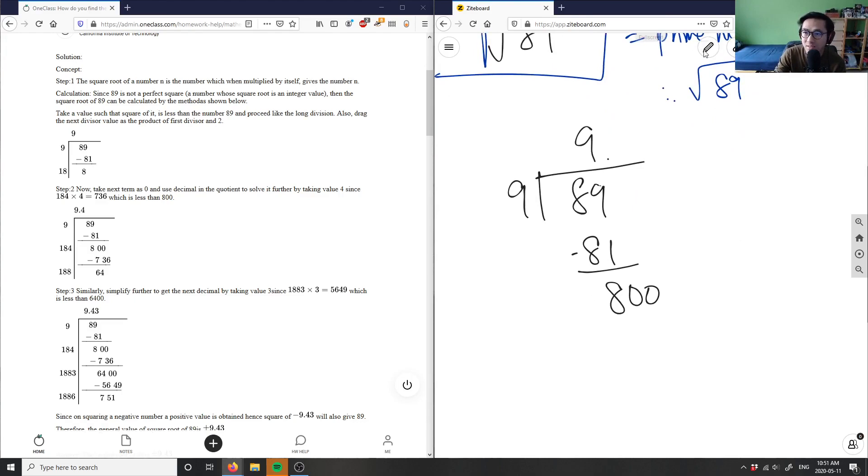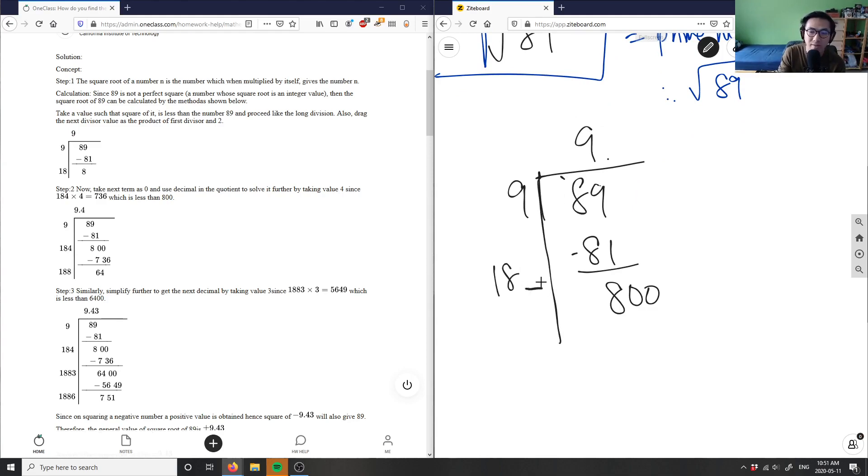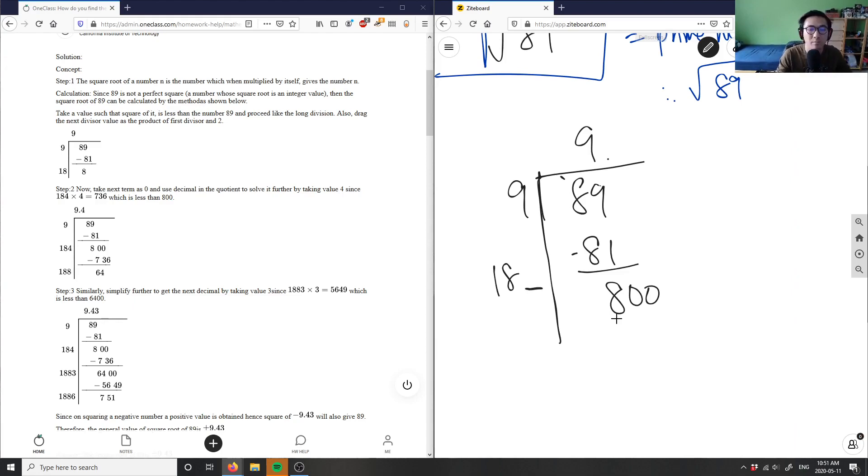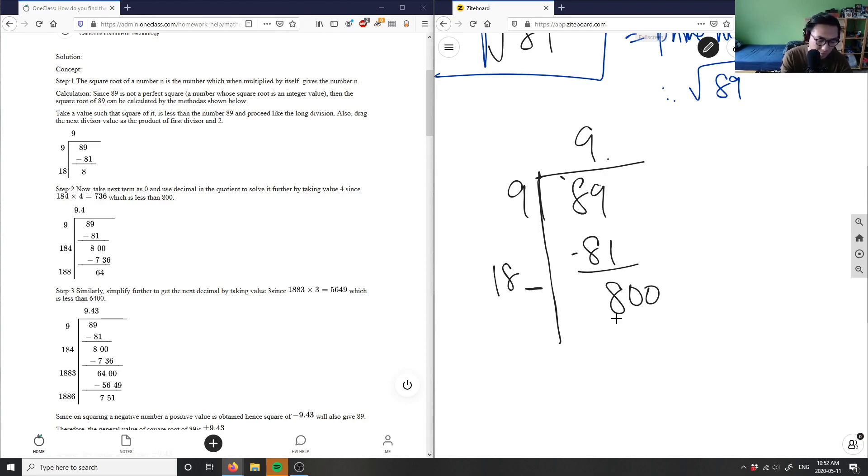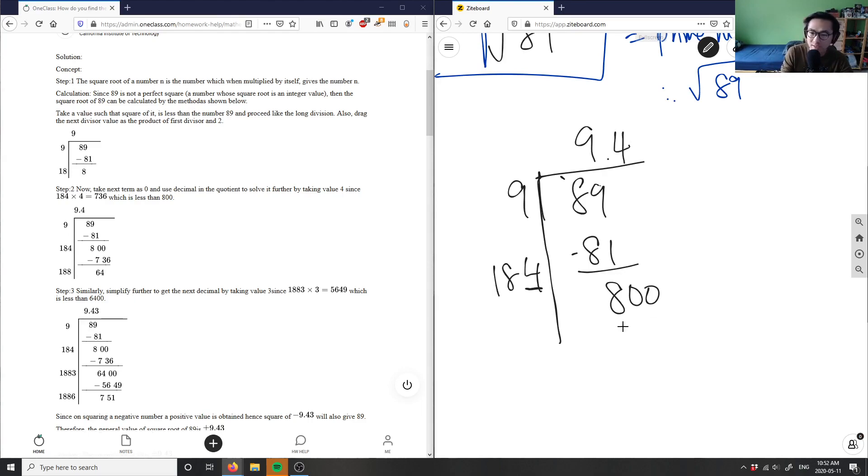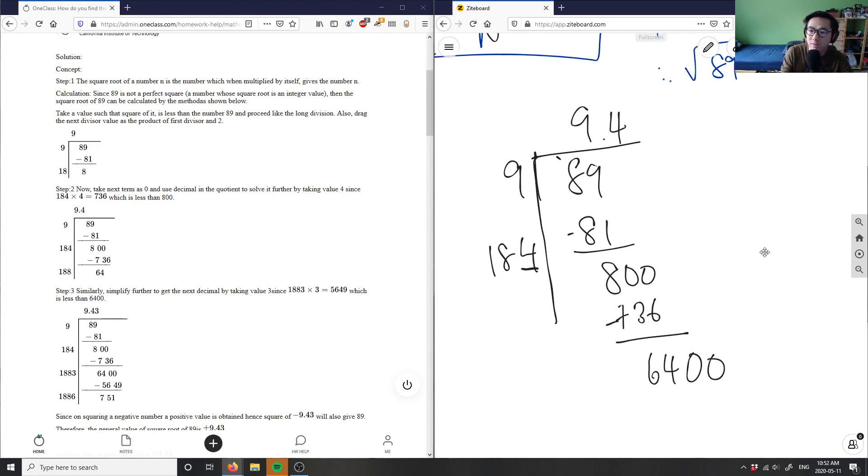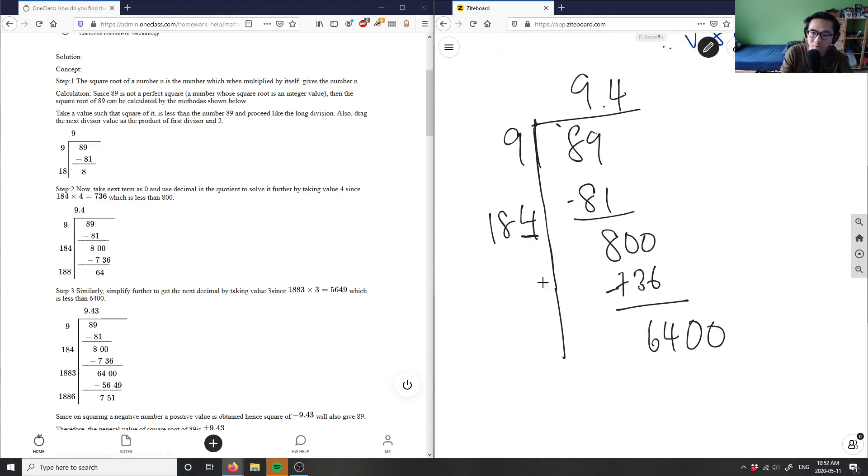What I can do next is double my quotient to make it 18, so I have 18 here, and I'm leaving this value blank. I'm thinking of what number here, and they have to be the same number, would give me close to 800. I can do on my calculator: 181 times 1 is 181, 182 times 2 is 364, 183 times 3 is 549, and 184 times 4 would give me the closest number, which is 736. So this is 4, this is 4 as well. I would get 736, subtract both numbers to get 64, and add two zeros again.